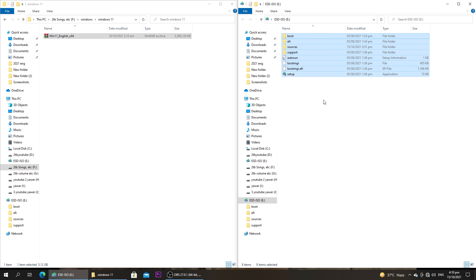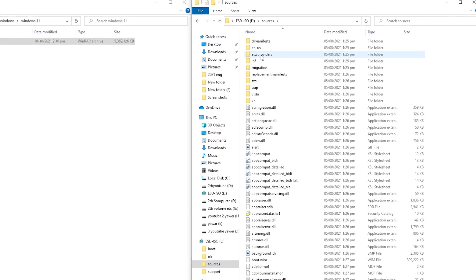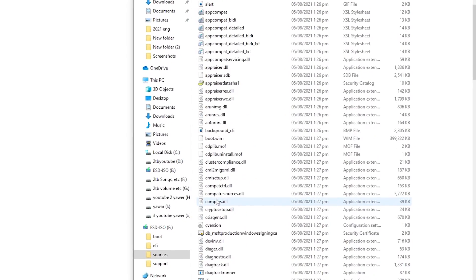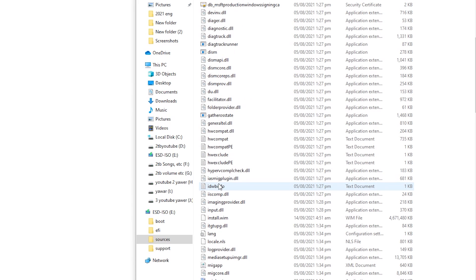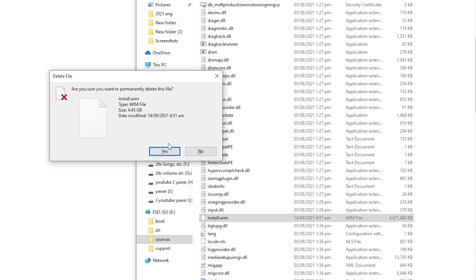The first thing we are going to do is go into the bootable USB of Windows 10 and open the folder called 'sources.' After opening that folder, we are going to locate a file named 'install.wim.' The file is right here — we are simply going to select it and delete it, because we don't need this file. We'll click yes to confirm the deletion.